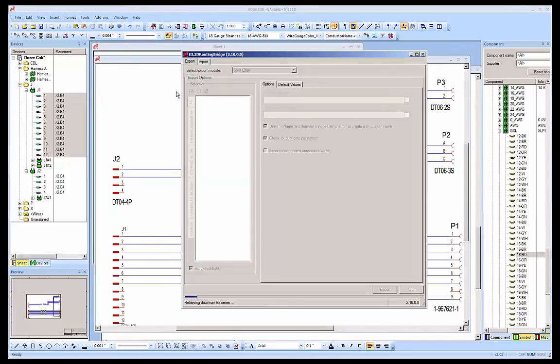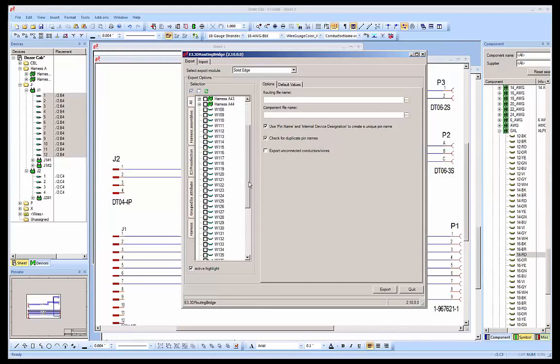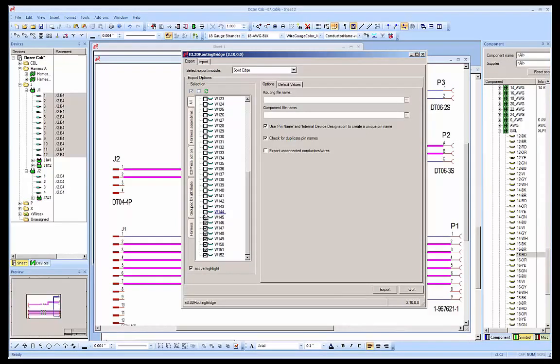When activated, the 3D Bridge interrogates the project for all wires, cables, and harnesses, and displays them in the dialog where they can be selected. After selecting the required wires, cables, or harnesses, the interconnection data can be exported. The resultant file can be imported into Solid Edge to enable routing within the 3D model.